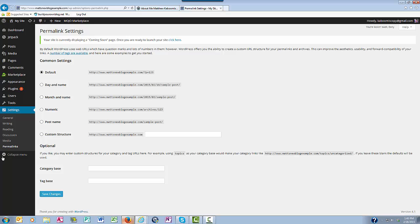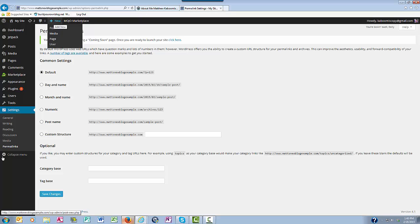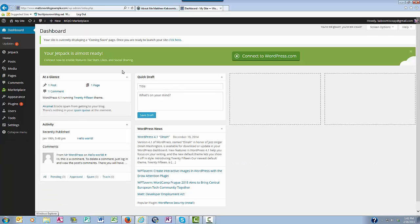From your top navigational bar, you'll be able to visit your site, update your plugins, approve your comments, add a new post to your blog, add new media to your library, add a new page to your website, or add a new user to your website. The middle section also provides you with some shortcuts to get to where you want to go or what you want to do.